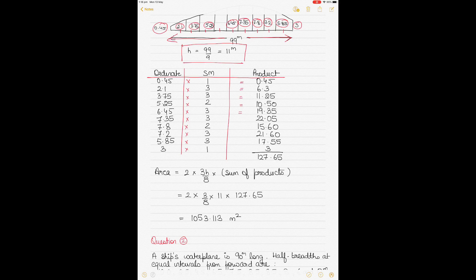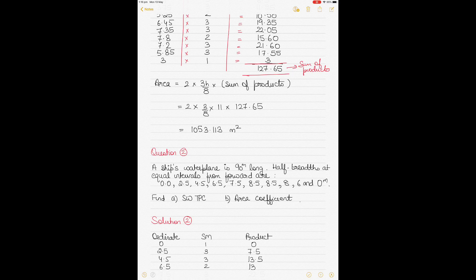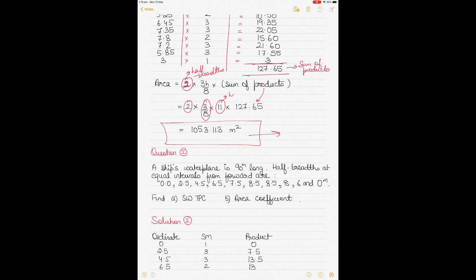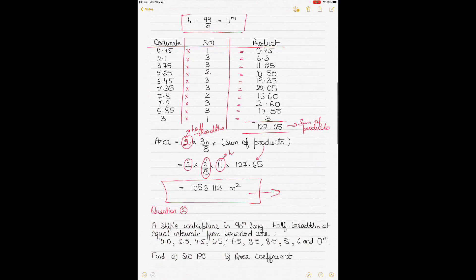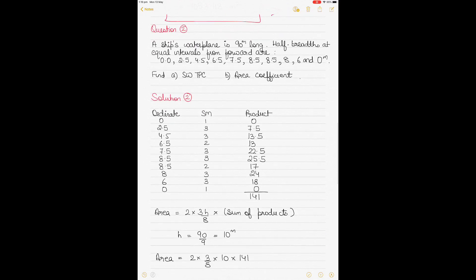Check your values as you work them out and match them against those shown. Once you have all the products, add them together to get the sum of products. The formula, because of half-breadths, is: 2 × (3H/8) × sum of products, where H = 11. Substituting the values, the area comes out to 1053.113 square meters. Area is always expressed in square meters.